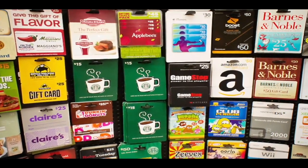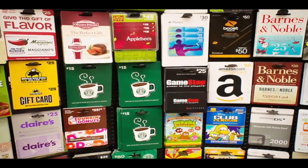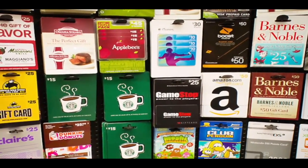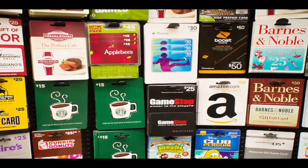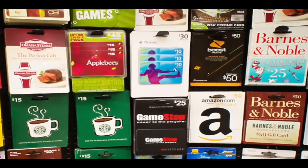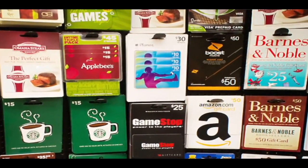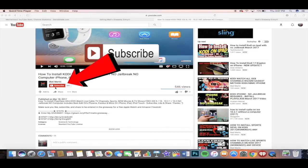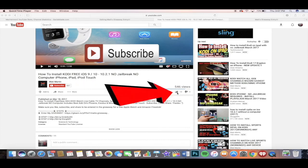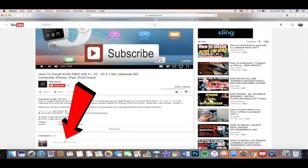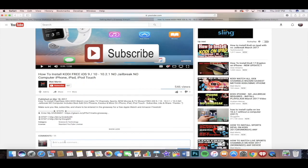Before I start this video, I'd like to let you guys know that I'm doing a huge giveaway of iTunes gift cards, PSN codes, Robux, and plenty more. All you have to do to enter is hit the subscribe button, hit the like button, and also leave a comment down below saying 'I'm entered.'